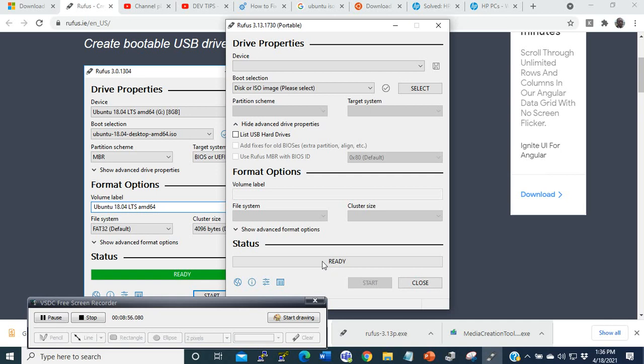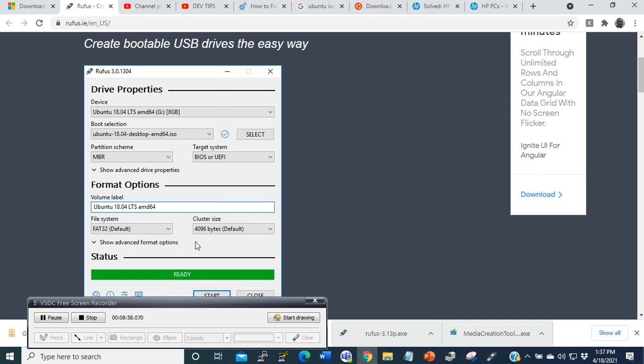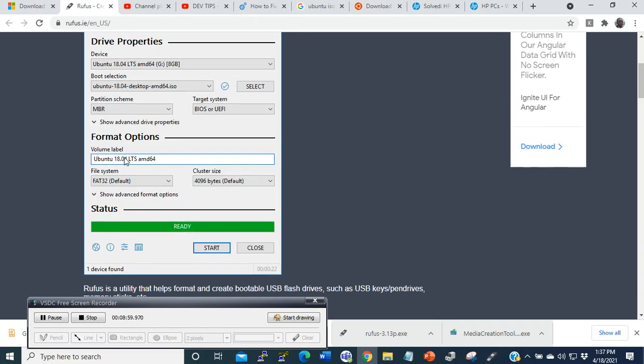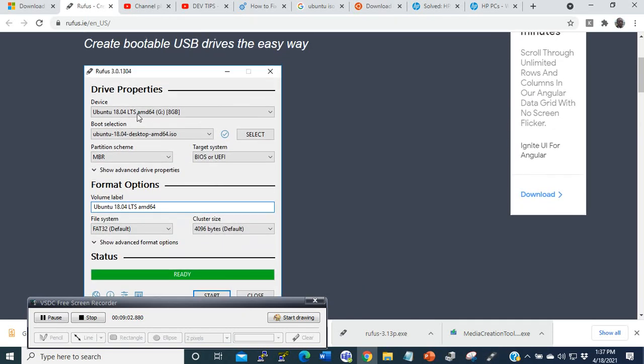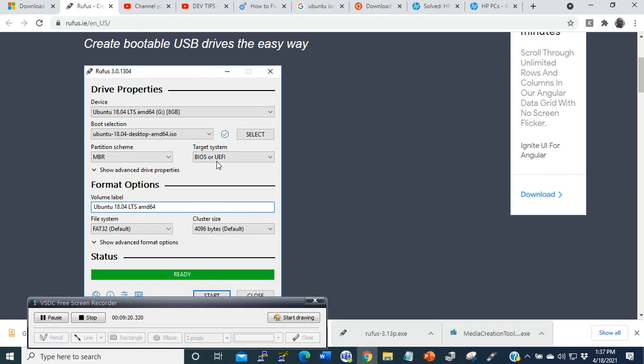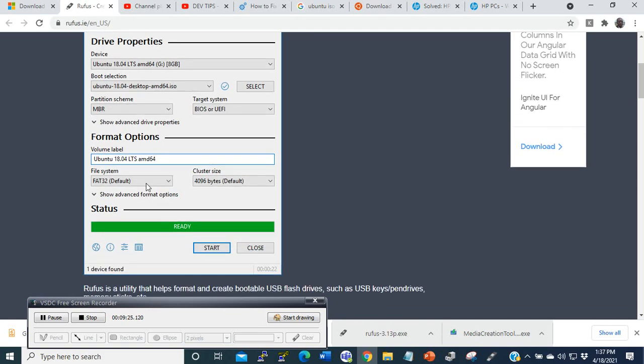After a while, like this example here, you want to make a bootable Ubuntu drive. Here Ubuntu is selected, the ISO copy, then the partitions, the target system. Is it BIOS or UEFI? Then here volume label: how do you want to name the label? And then file system, then cluster size, then ready. And after that, you have a bootable USB drive.